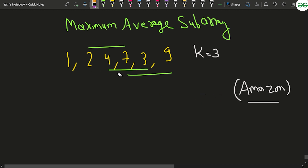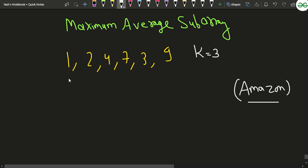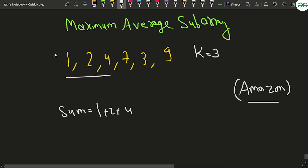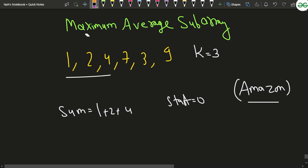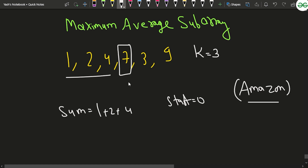Here's the approach: initially, with k=3, we take the first subarray [1, 2, 4] and store sum = 1+2+4. The starting index is stored as zero. We run a loop from i=0 while i < k to compute this initial sum for the first window.